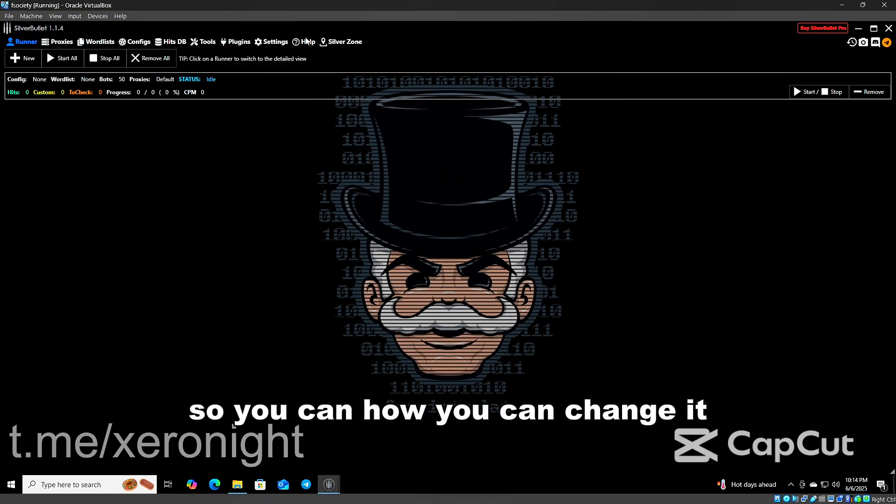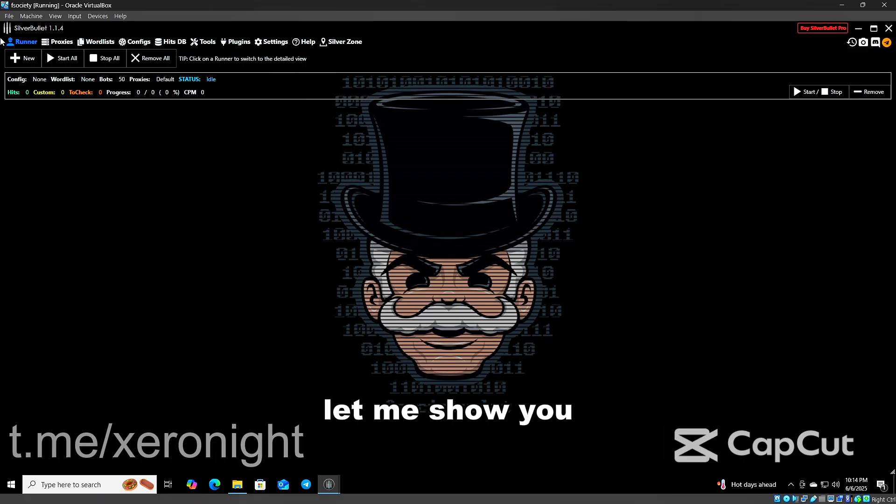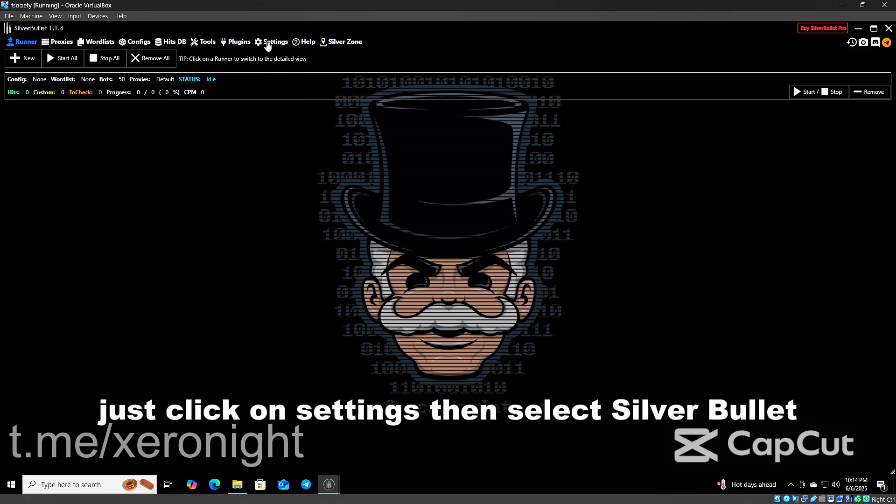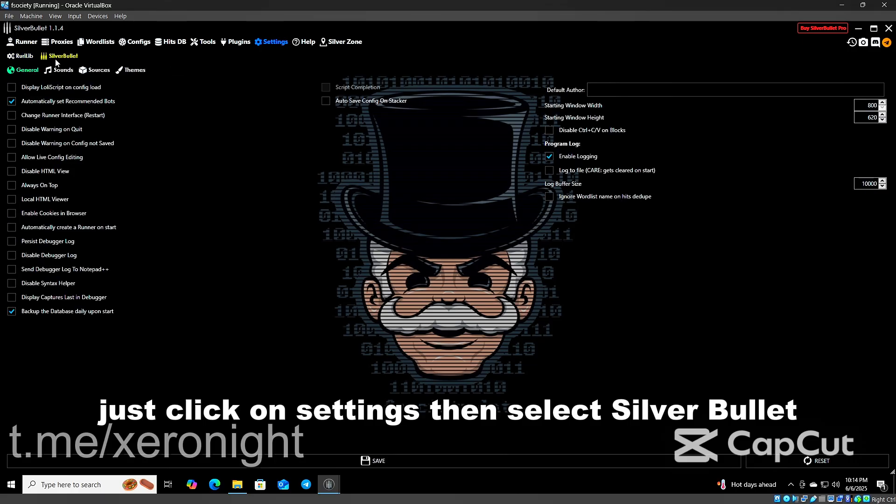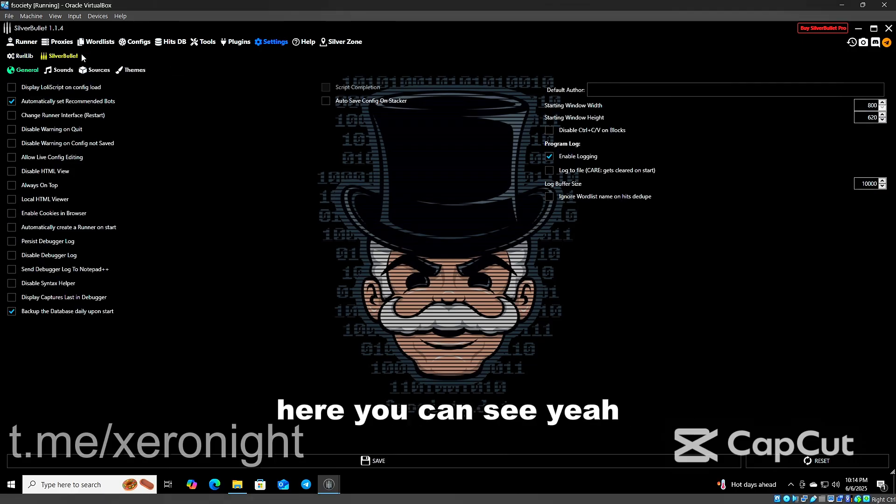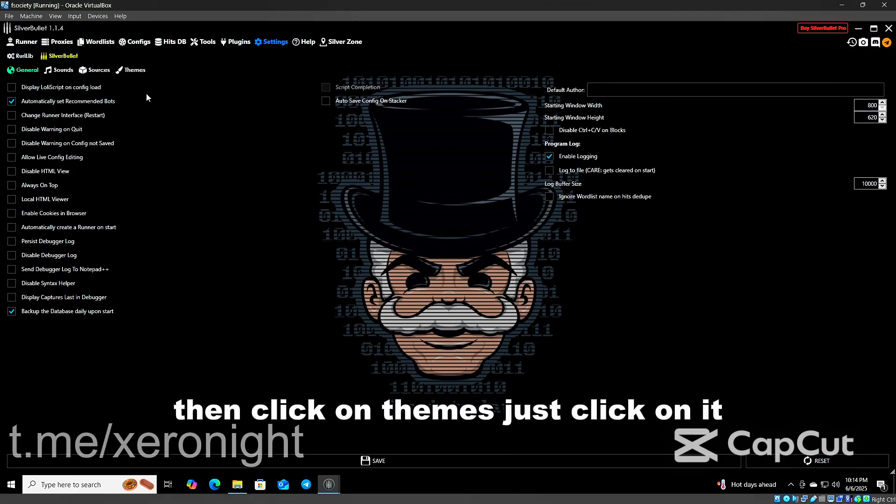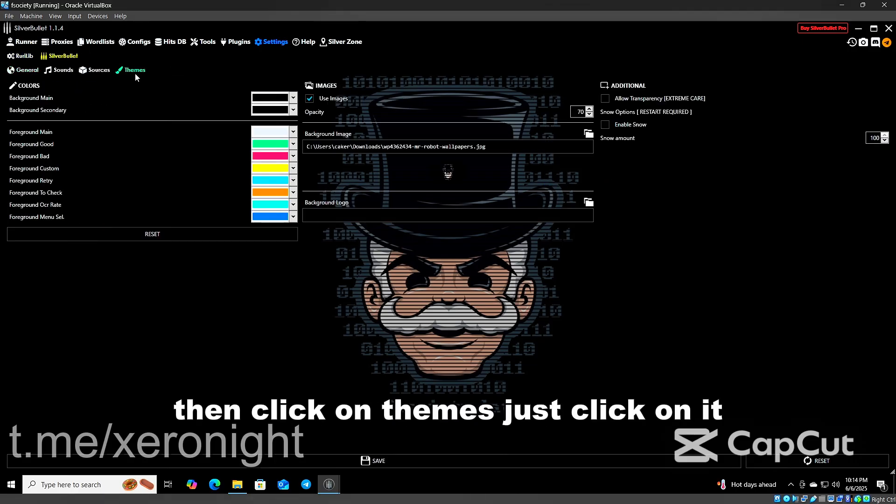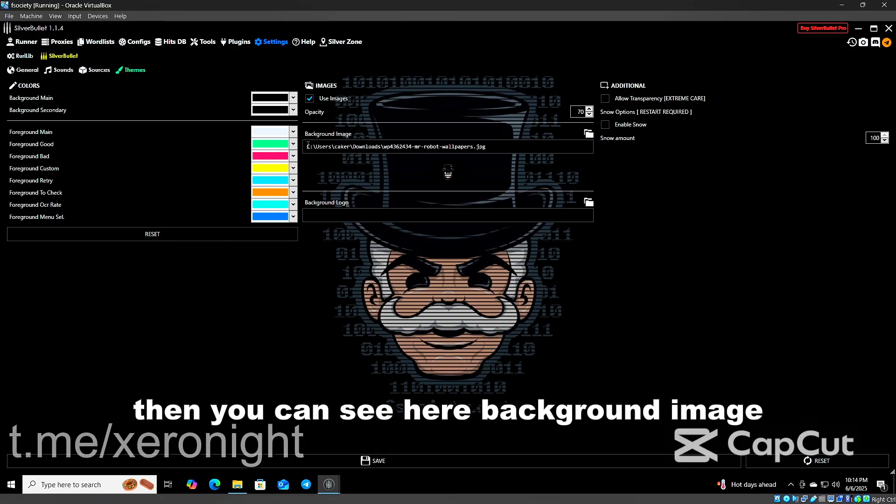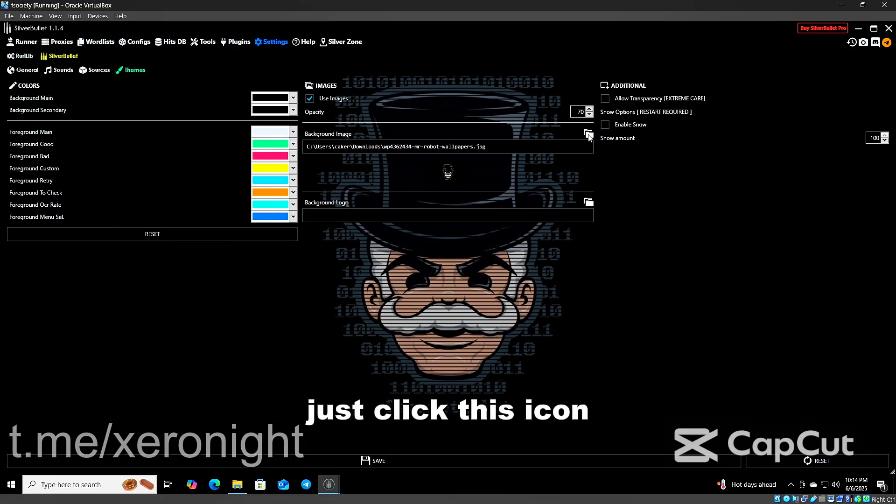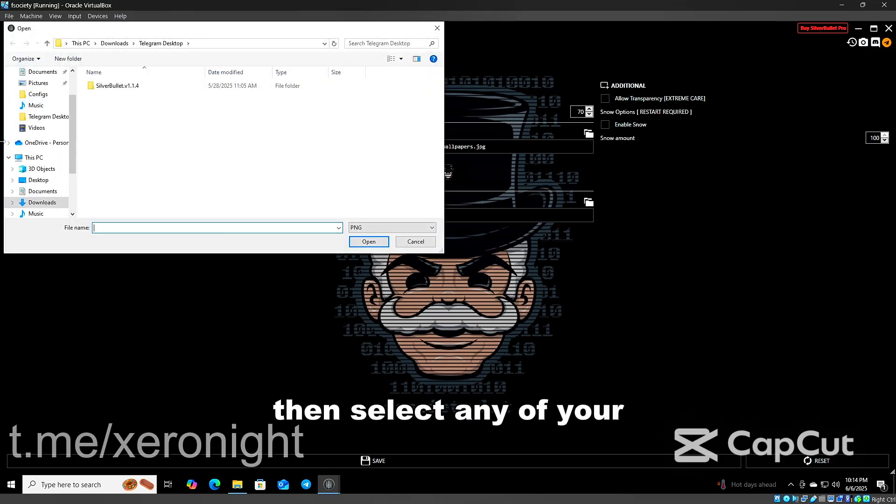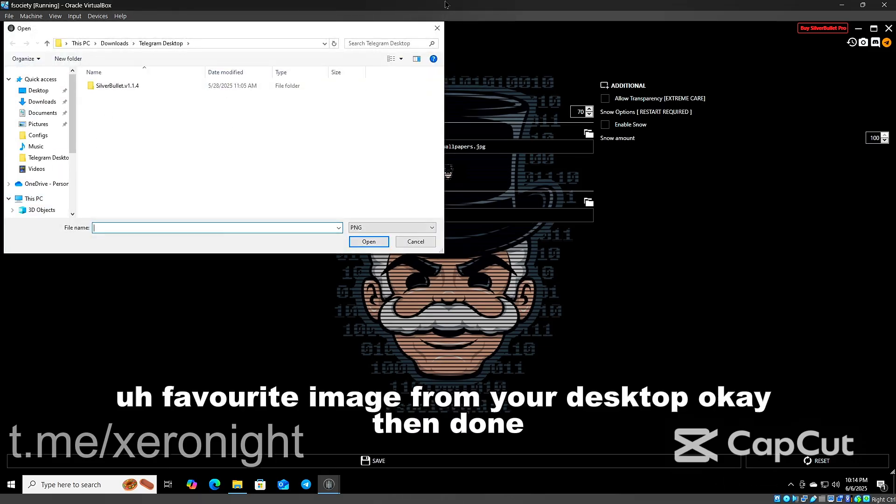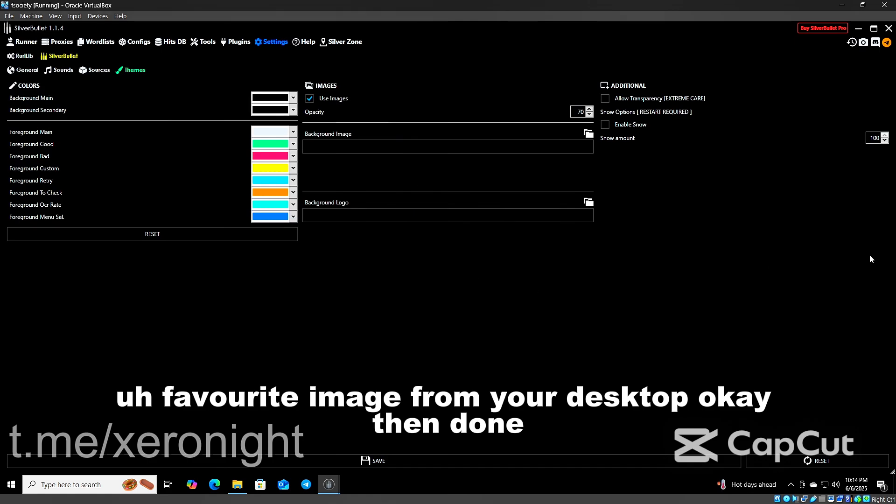How you can change it, let me show you. Just click on Settings, then select Silver Bullet. Here you can see, then click on Themes. Just click on it, then you can see here background image. Just click this icon, then select any of your favorite image from your desktop. Then done.